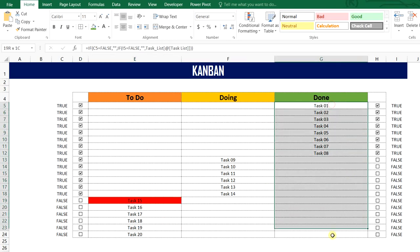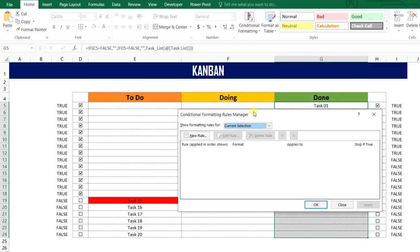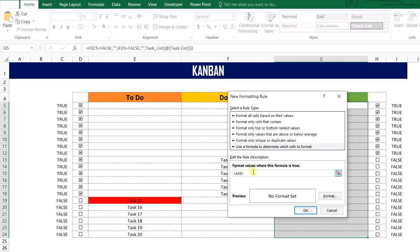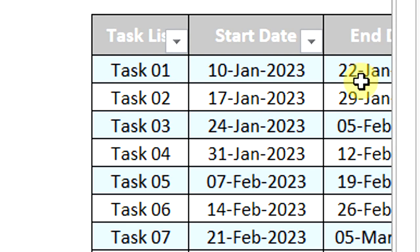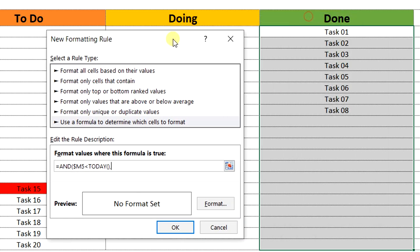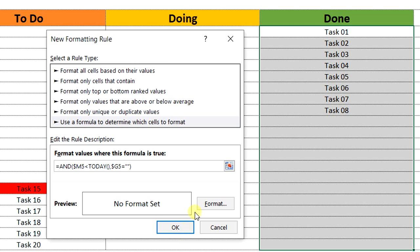Same as we will do in the done list. If the task is not completed within the end date, the task will be highlighted. So Alt+O+D is the shortcut to get the conditional formatting rules manager. Again, new rule. Using AND function — select the end date from the task list, rows dynamic, columns fixed. If this is less than TODAY function, and also if the task in the done list — rows dynamic, columns fixed — if this is not equal to empty, close the bracket. Highlight as red color.